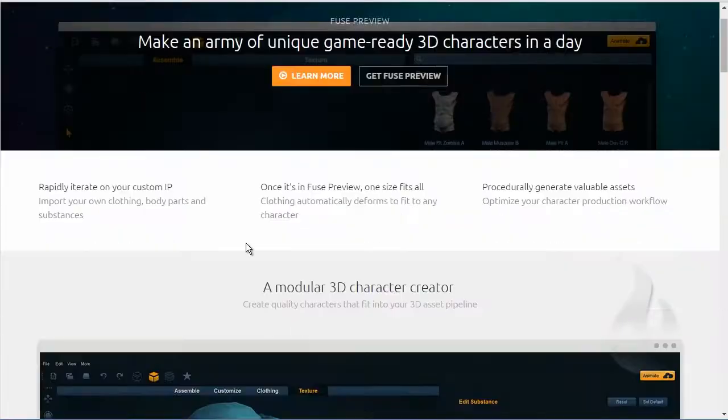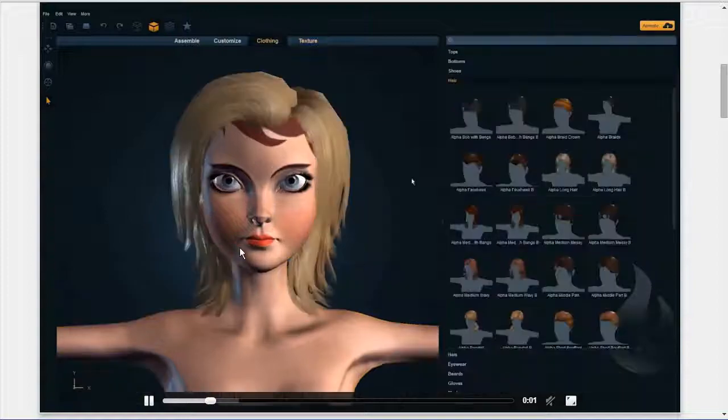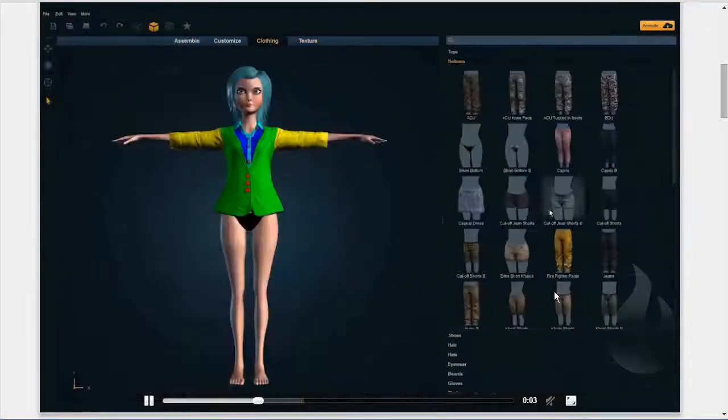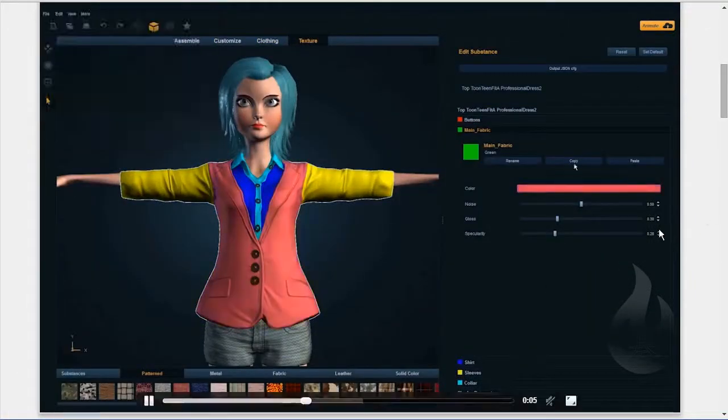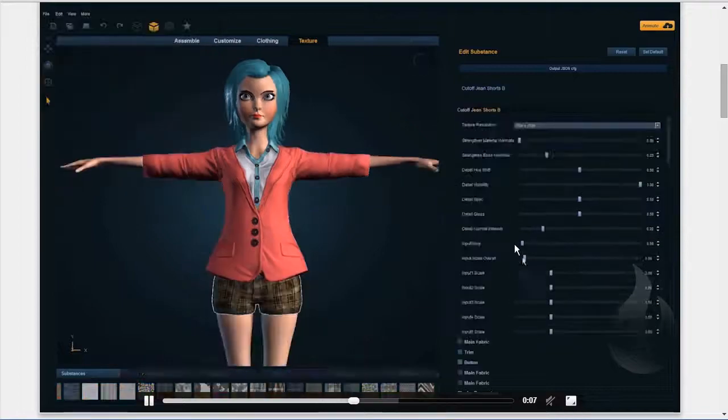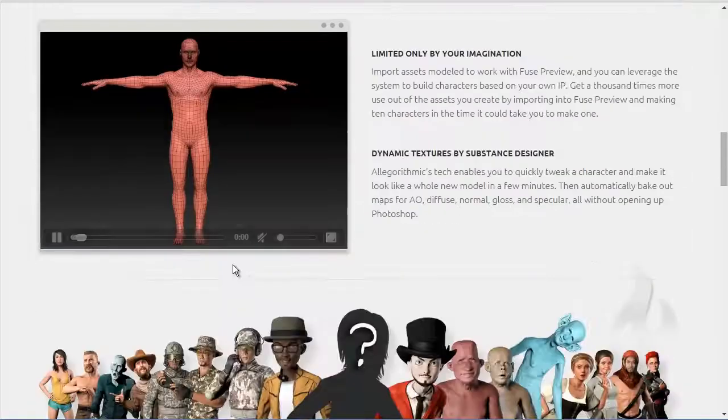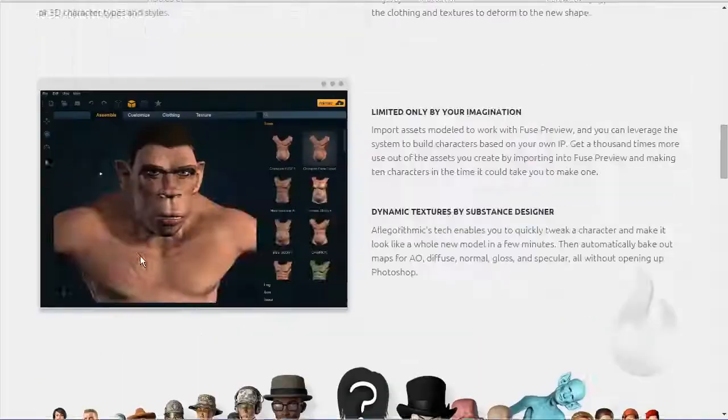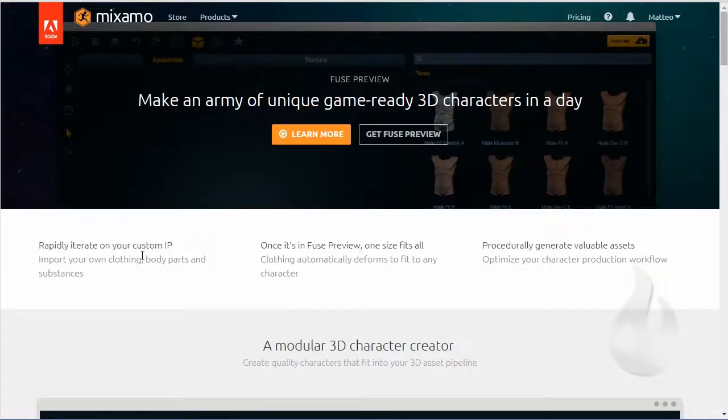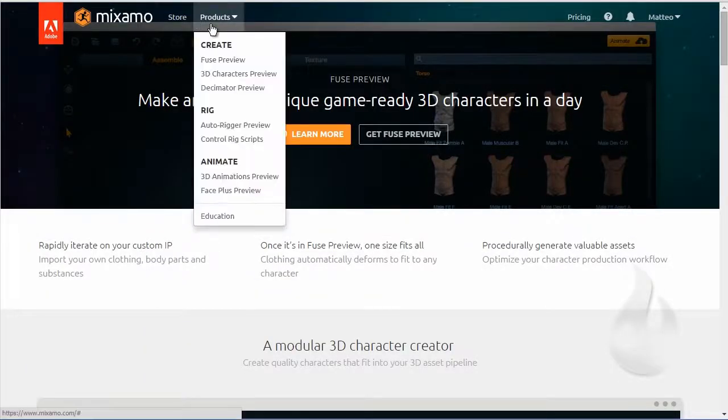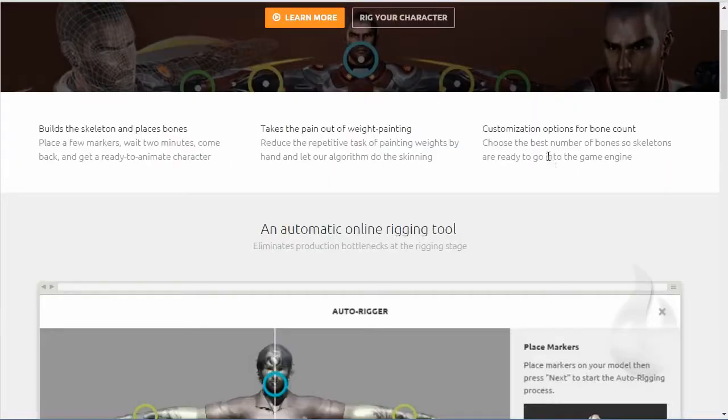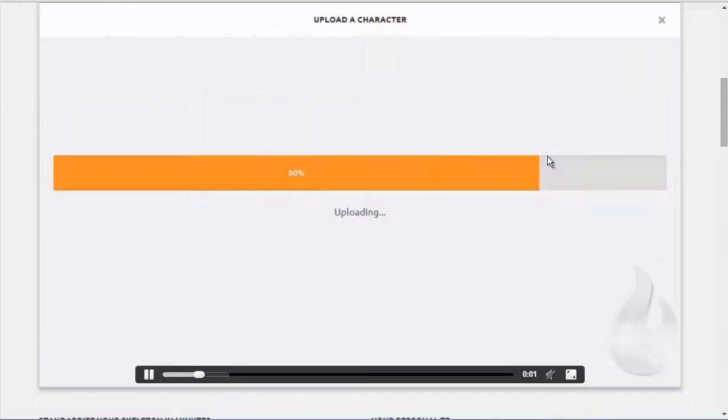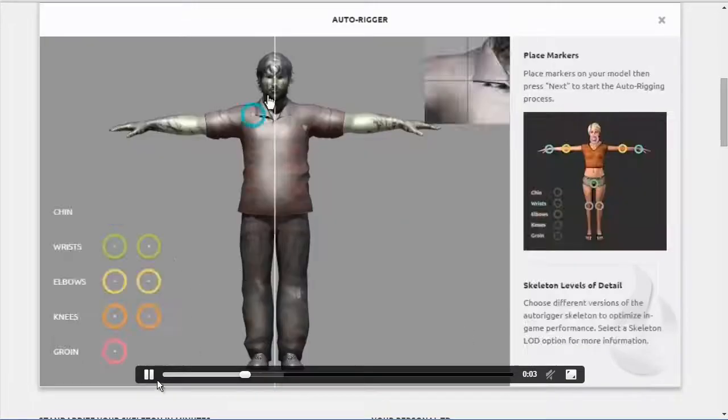Fuse is software you can download for creating your characters. For example you can see the page, you can see the video, you can create and customize your characters with all something things and then you can download it or upload for auto-rig and animation.